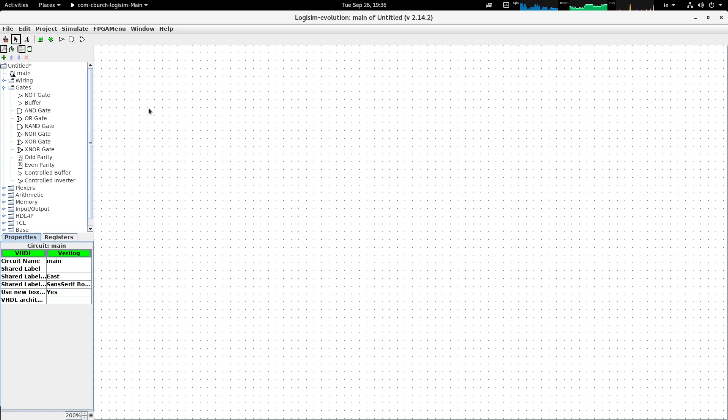So you can see that I've started LogiSim and opened it up with a blank circuit board, which is this area here that you can see me moving the mouse over.